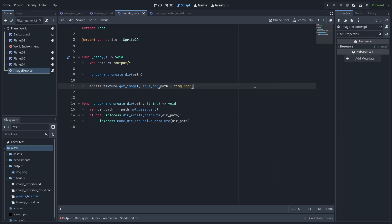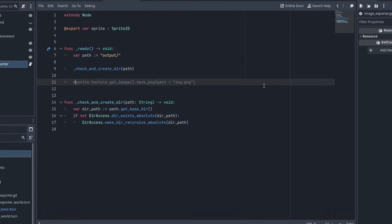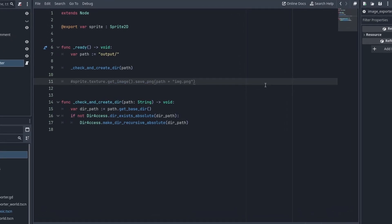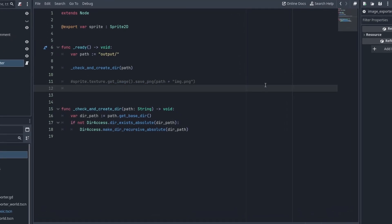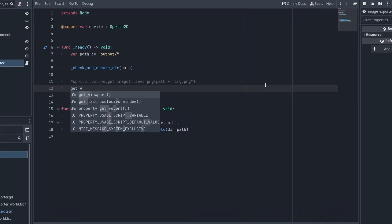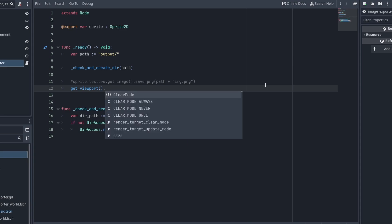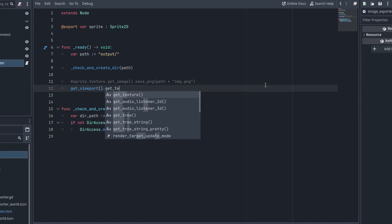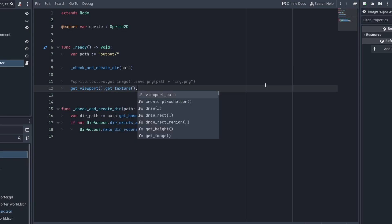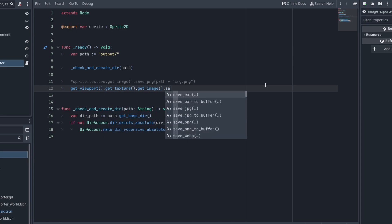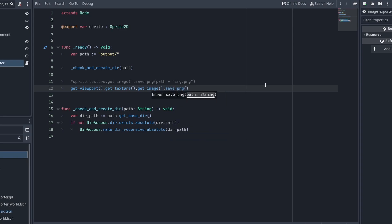To save our image, we need to learn how Godot works. One interesting thing about it is that everything works inside viewports and viewports have textures. So let's remove this line for now, as we don't want to save the sprite anymore, and call get_viewport. This will get us the closest viewport from this node, which is the screen itself, and we can call get_viewport.get_texture.get_image.save_png.